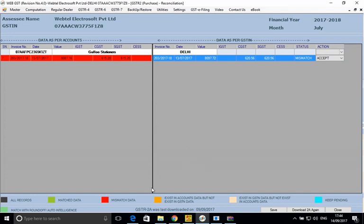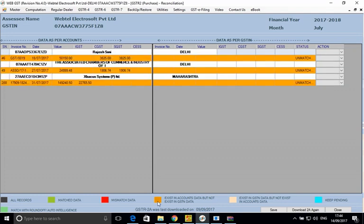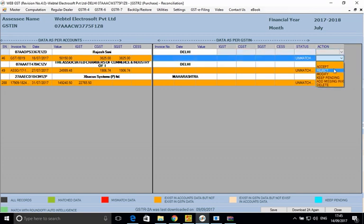The mustard/yellow color indicates data that exists in accounts but does not exist in GSTN. This could happen because the supplier has not filed the return, missed this invoice, or entered an incorrect GSTN number. In all these cases, the data is there as per accounts but absent from GSTN. You will need to add these invoices using the 'Add Missing Invoice' option, so that when the supplier accepts them in GSTR 1A, the GSTR 1 will be updated and your GSTR 2 will also be updated automatically.